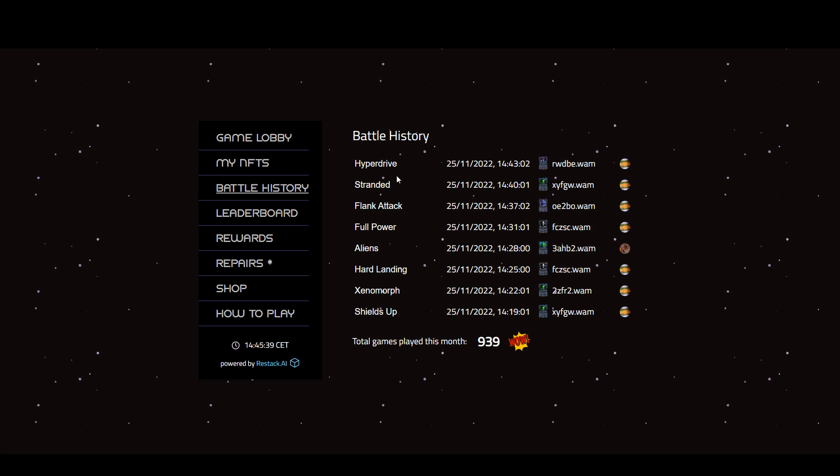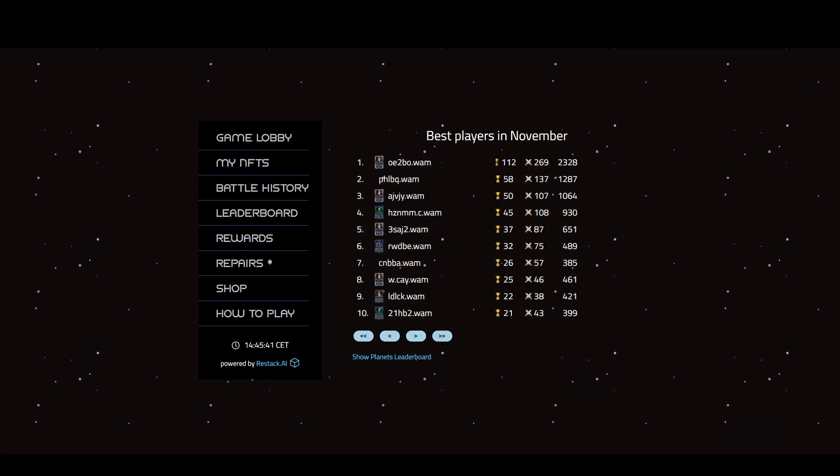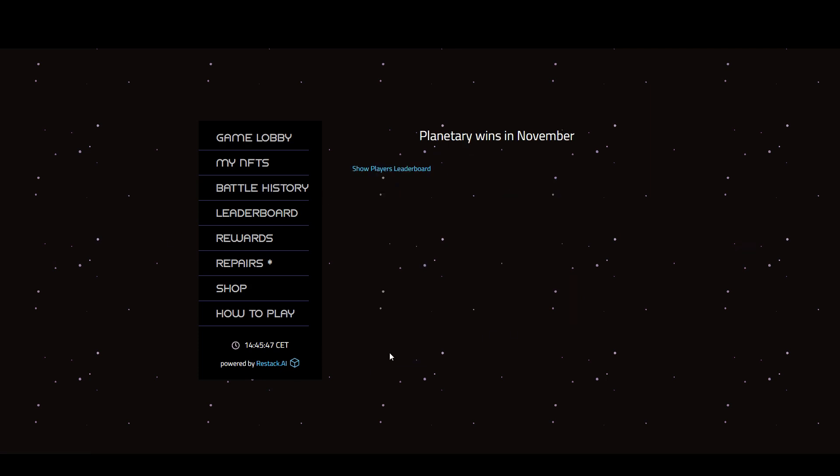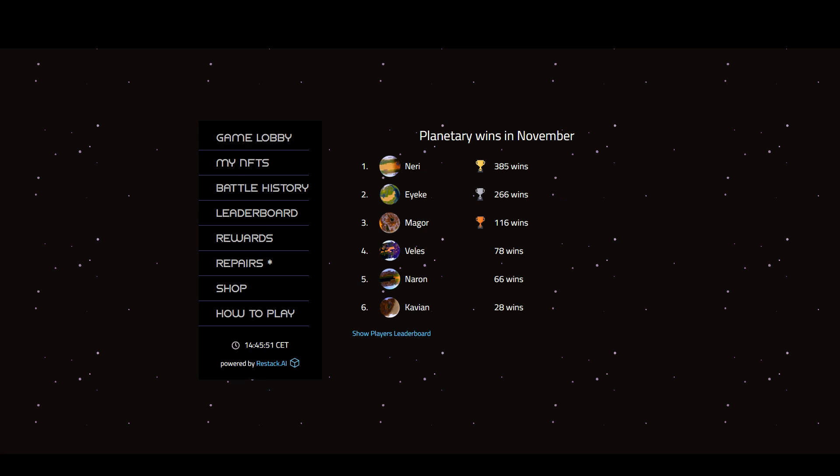Leaderboards. I won't be on there. This is the planetary leaderboard. You can see Naron is not doing very well, only 66. Niri is doing very well, and Kavian not so good.